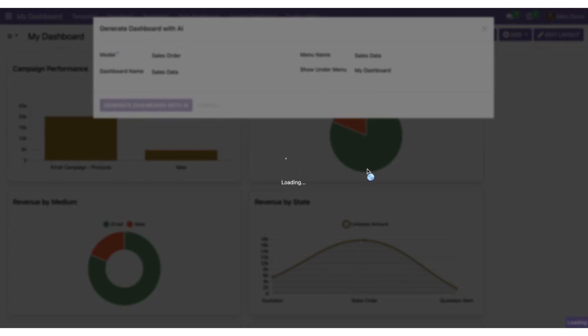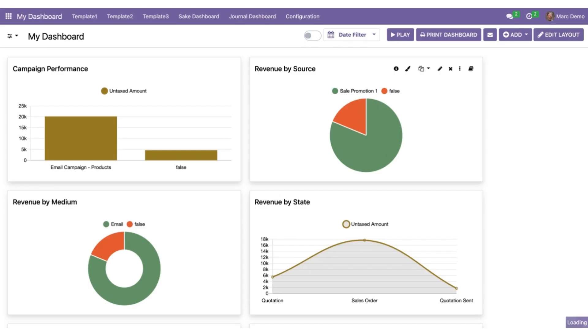It will load and it will give you a complete new dashboard with the details that you have mentioned over here in a very presentable way.